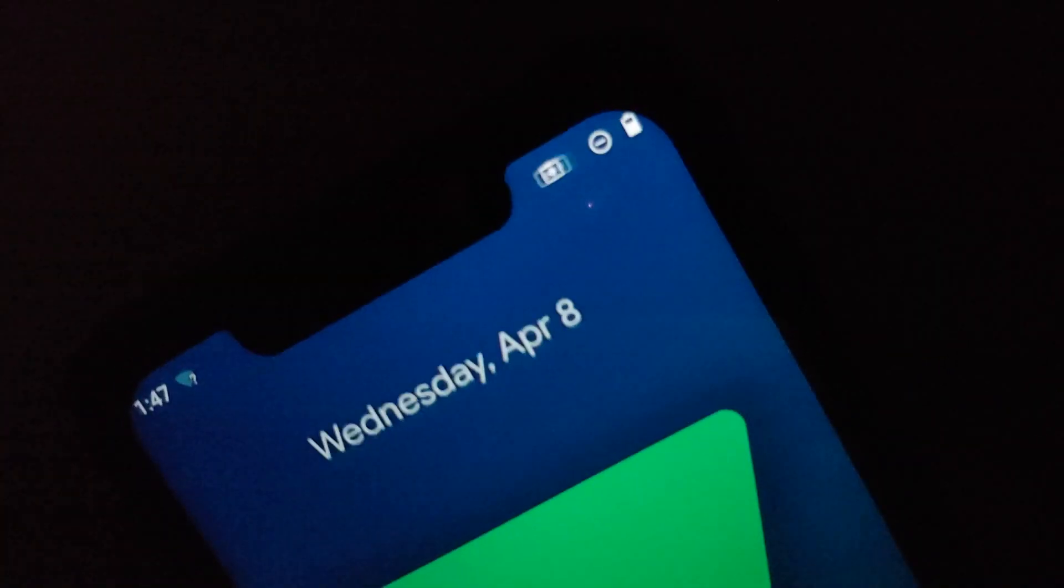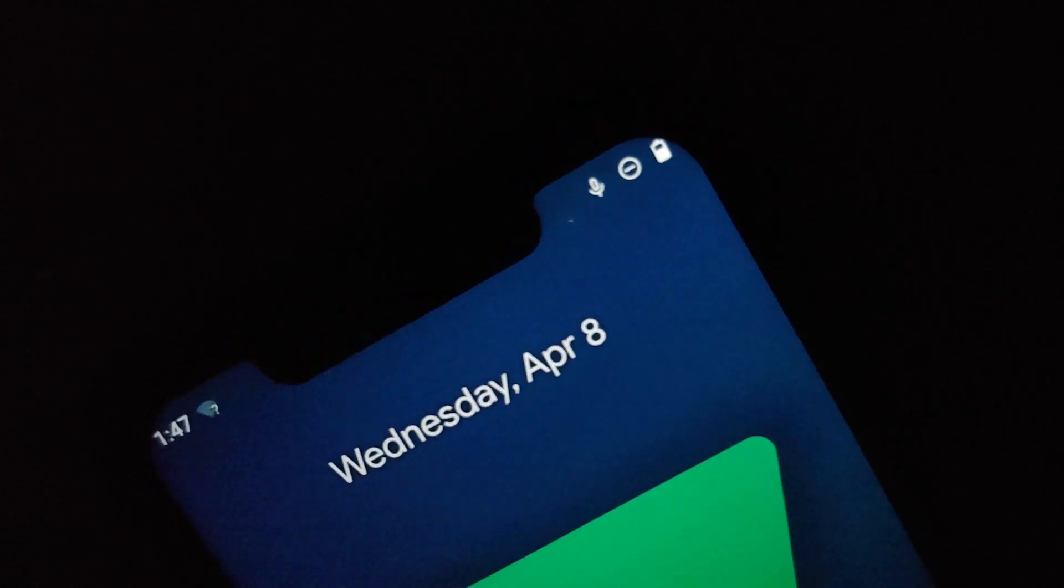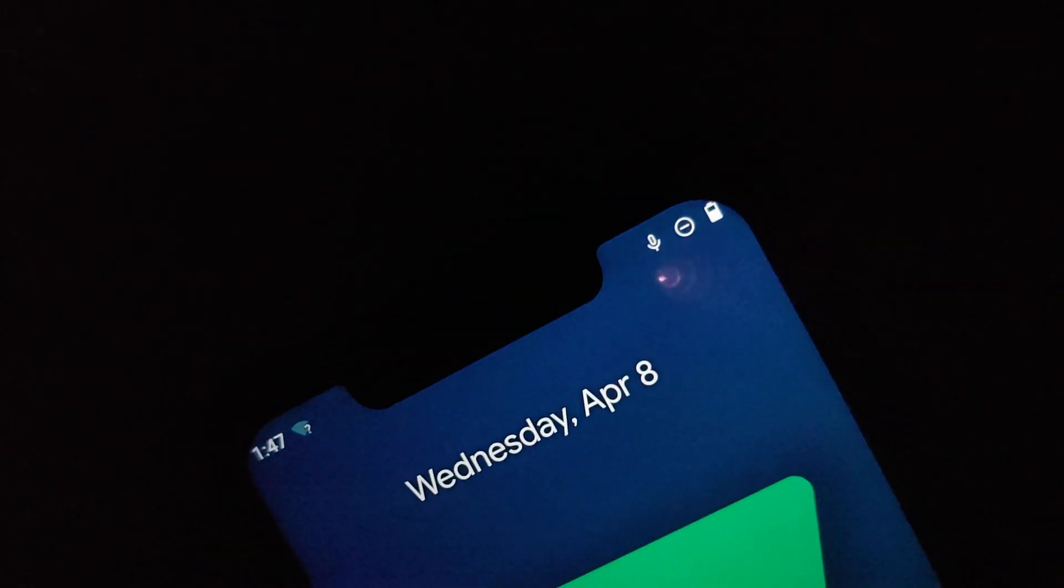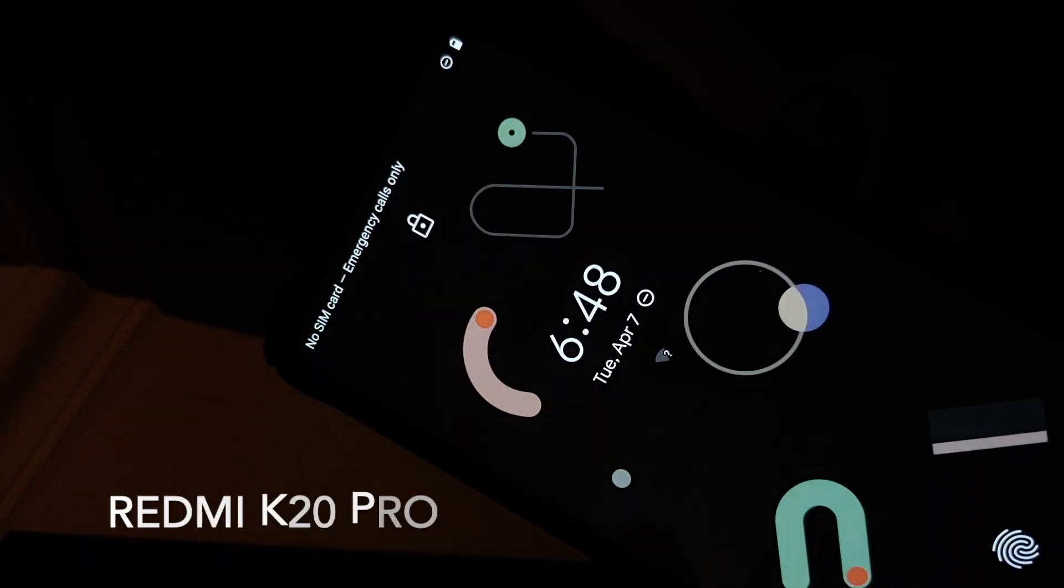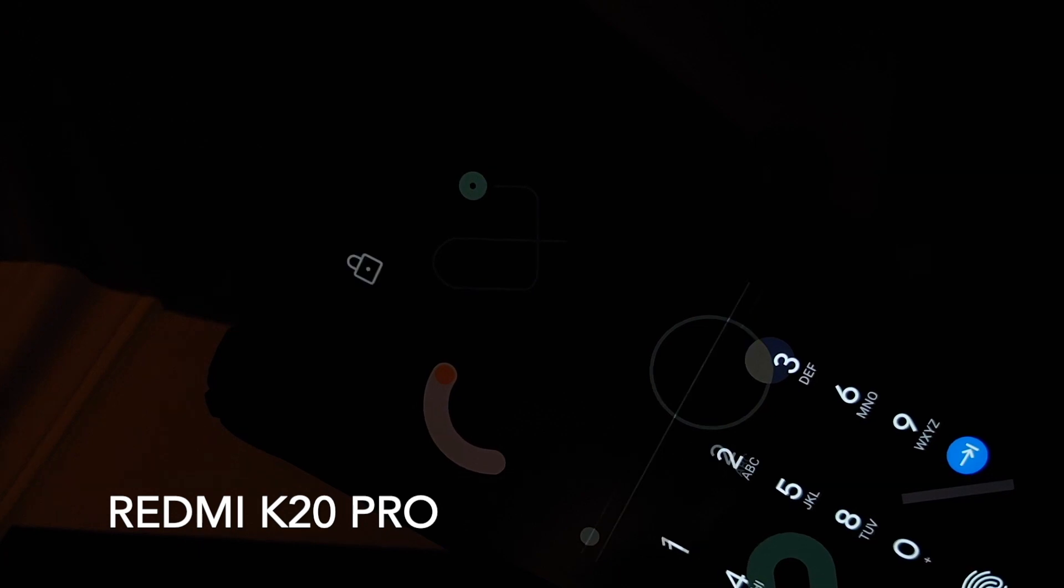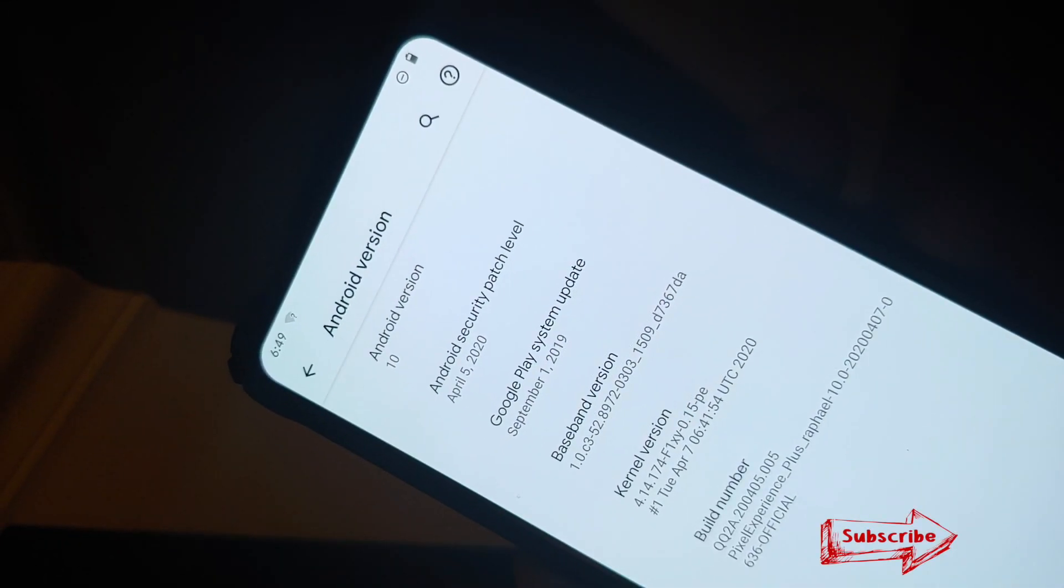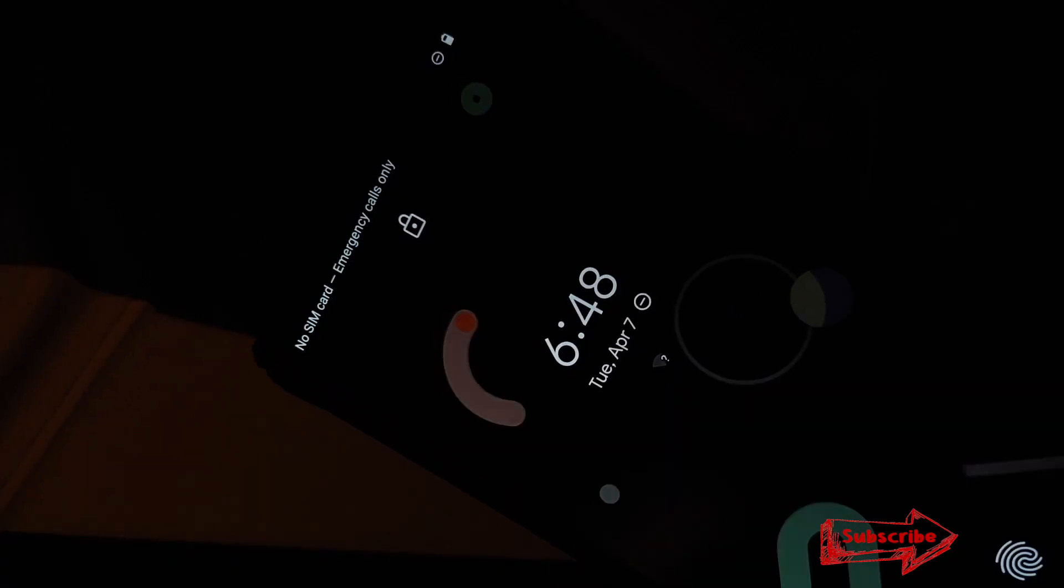So the floodgates have been opened and you can now expect all AOSP custom ROMs based on Android 10 for the POCO F1 to have IR face unlock. And there it is peeps, that was our small discussion about IR face unlock on the POCO F1 running custom ROMs based on Android 10.